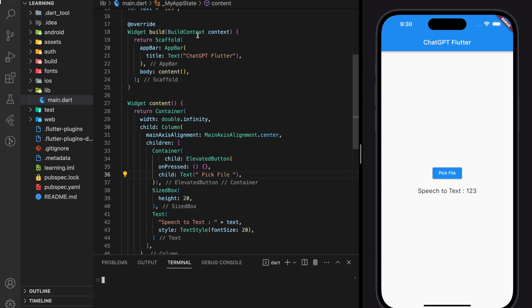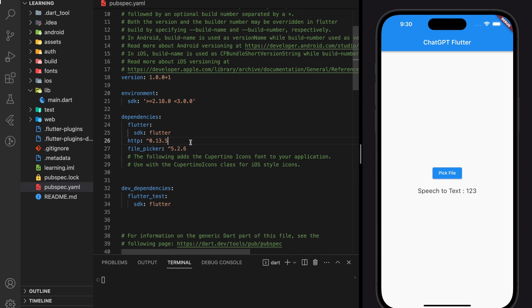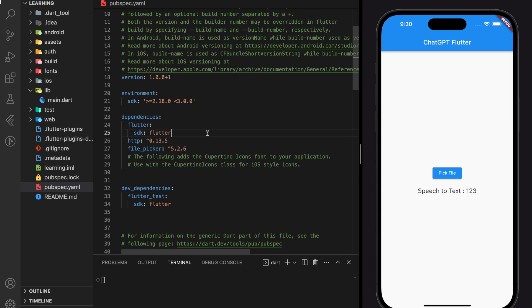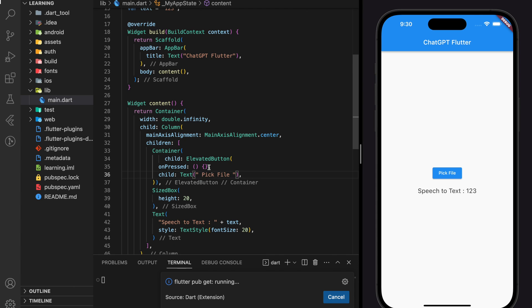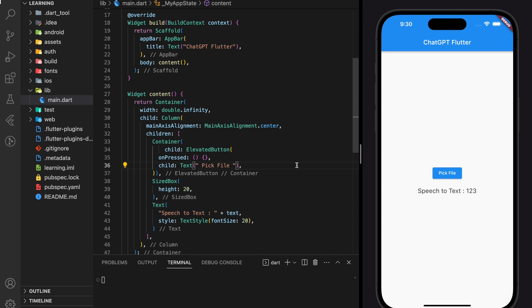Now let's jump into the code. In this tutorial, we will be using mainly two packages, which is HTTP and FilePicker. To prevent any version error, make sure you are using the same environment SDK version as mine. So here, I have created a very simple Flutter application that only have an elevated button and a text, as shown in the simulator. So the idea of this application is when we click on the elevated button, it will open the system file, and we will pick a sample audio file and pass that file into Whisper API for transcription.